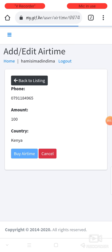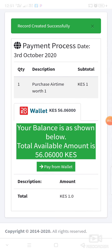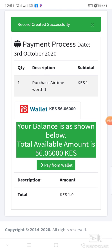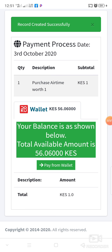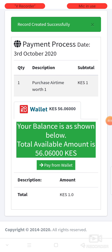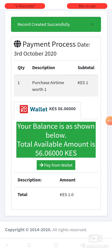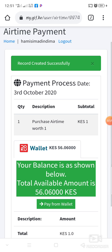After clicking on buy airtime, you are going to be taken to this part where you're supposed to complete the payment. When you want to purchase the airtime, the amount is going to be deducted. You click on pay from wallet — 100 bob is going to be deducted from your account and you get your airtime immediately.